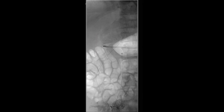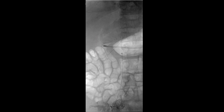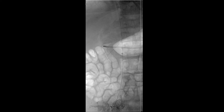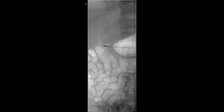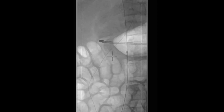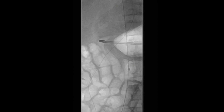We access the common femoral vein in a standard fashion with a mini stick needle followed by the wire micropuncture sheath. We then advance a wire into the inferior vena cava and a sheath is introduced.